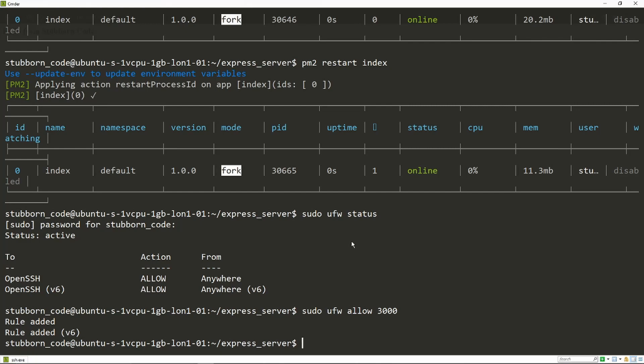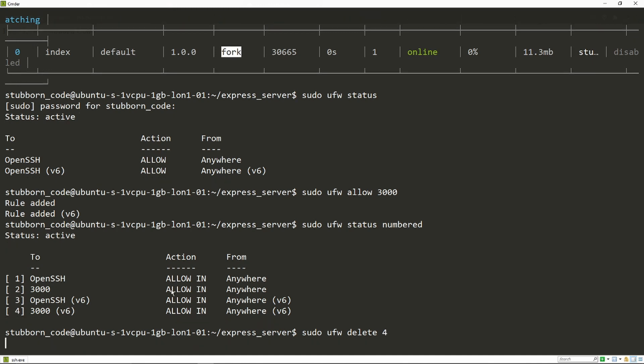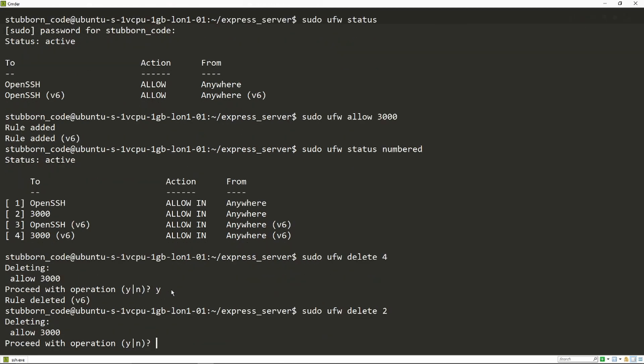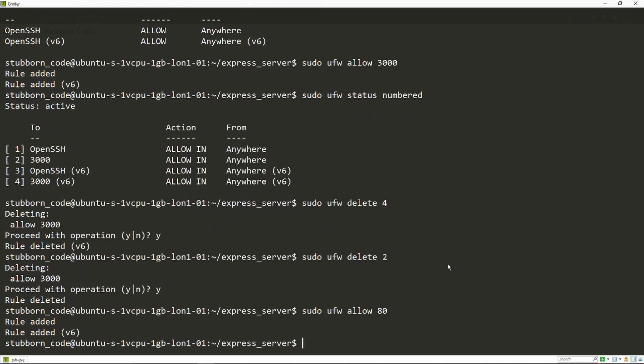Let's go back and remove the rules. So we can do ufw status numbered and it gives us a numbered set of rules. We can do ufw delete 4, which is this rule over here. Select yes. Delete 2, this was the other rule. And now we can go and allow connections to the usual ports that HTTP and HTTPS are using, which are 80 and 443.